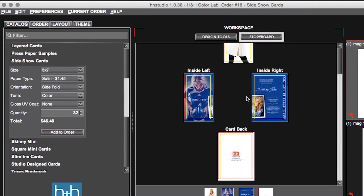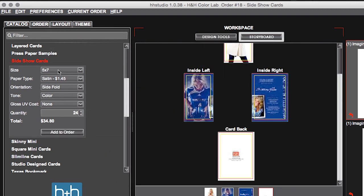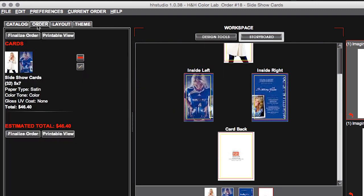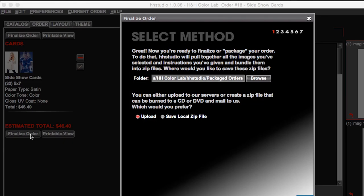Once everything looks correct in my workspace, I'll press add to order on my catalog tab. Go to my order summary. Verify everything one more time. And then press finalize order to begin preparing this order to submit for production at H&H.